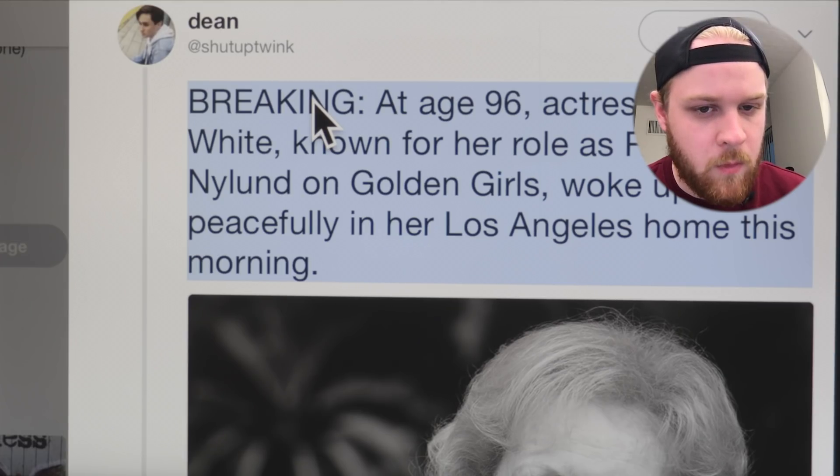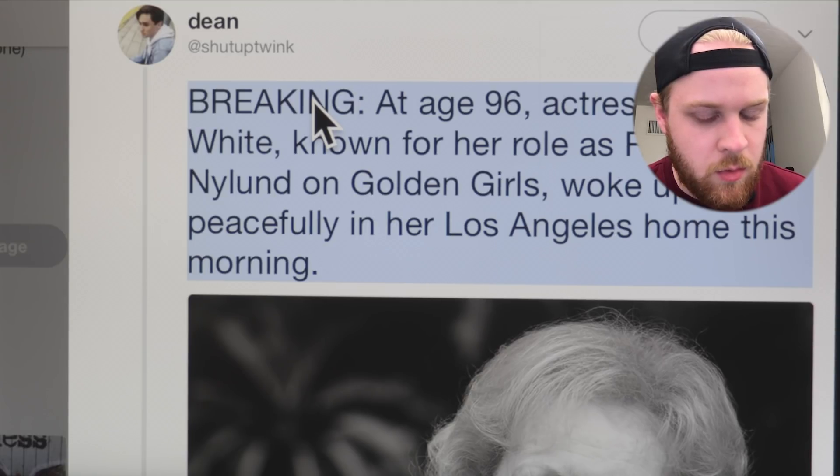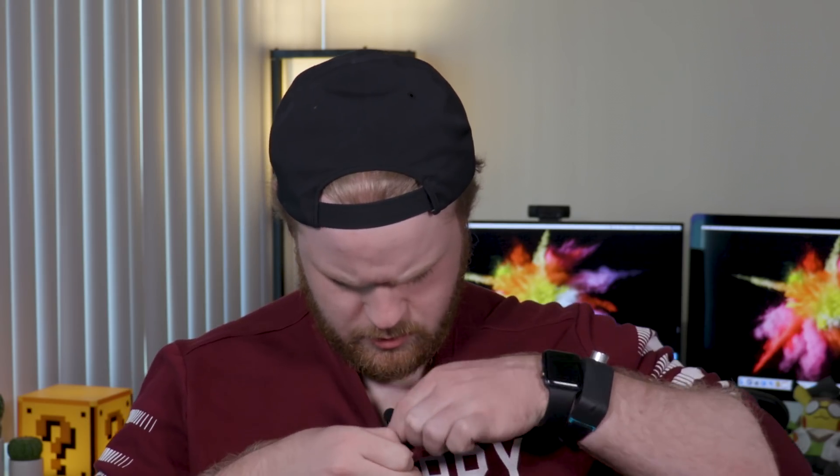Breaking: at age 96, actress Betty White, known for her role as Willis Newland on Golden Girls, woke up peacefully in her Los Angeles home this morning. What are you doing? I did not put it there — did you do that? I did. Oh, when did you touch me? I genuinely was not paying attention. Well, there is our end card blooper.